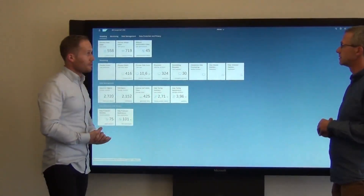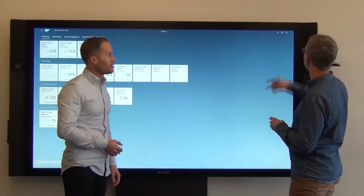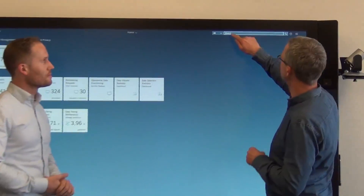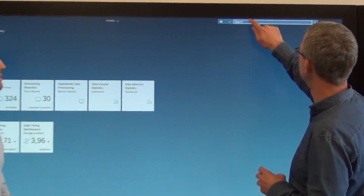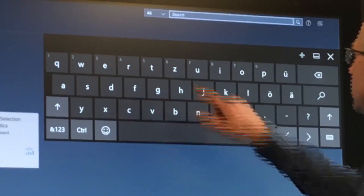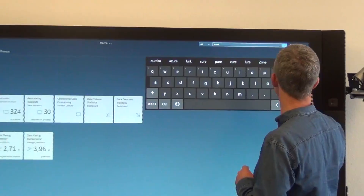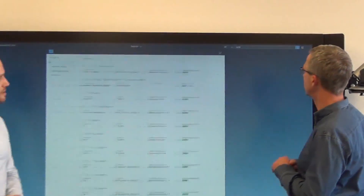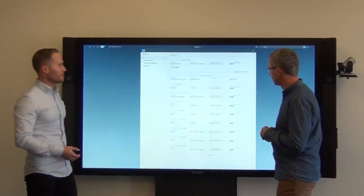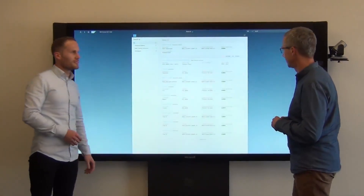One we included as well is the Fiori Launchpad search. You can see it on the top right corner here. So I can search for example for objects that I have created — you could put in your last name typically. My name is R and A. As you can see, it gives you a list of all the objects you've created or last worked on in the system.